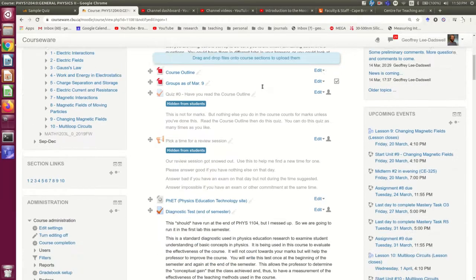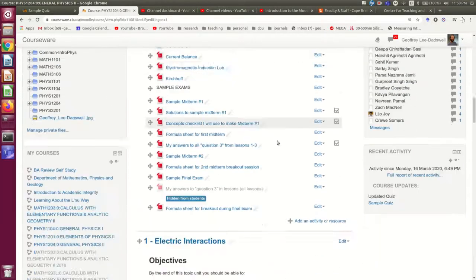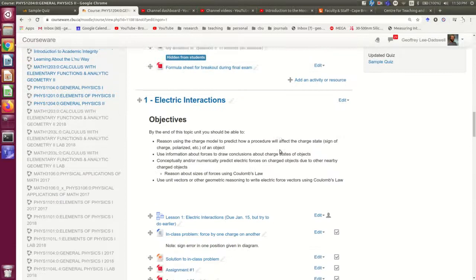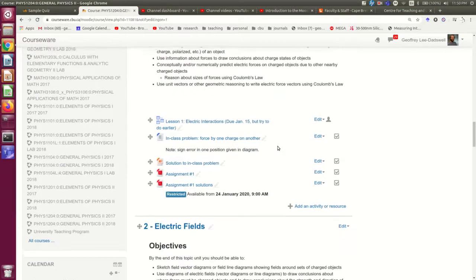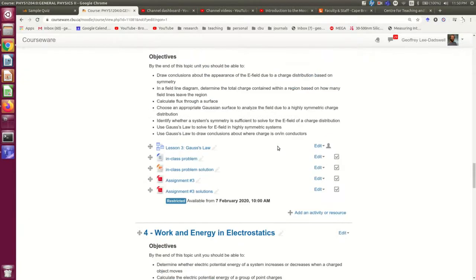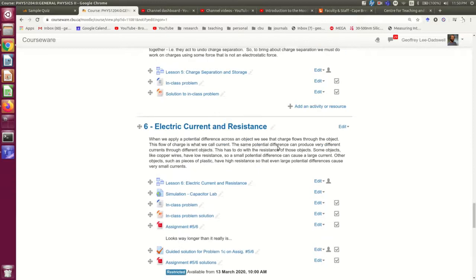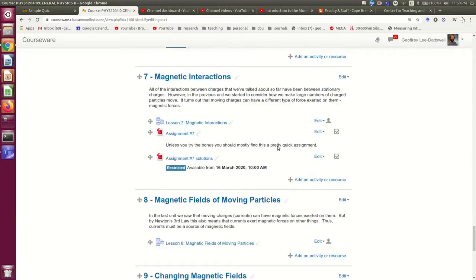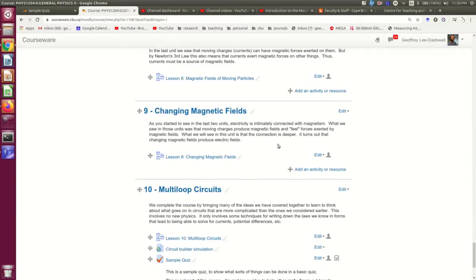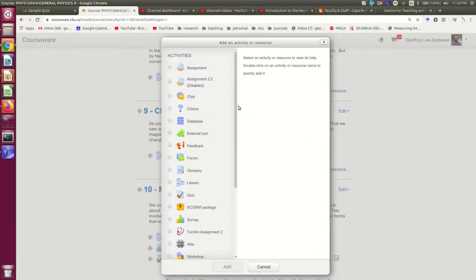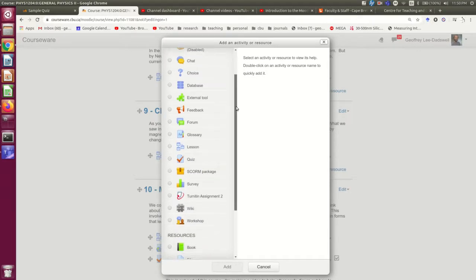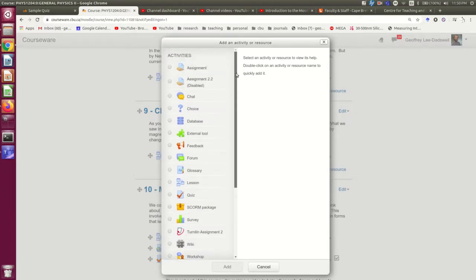And now I have my course divided into topic units down here, and so let's say I want to come down and stick a quiz into topic unit 9. So I'm going to add an activity or resource, and if you've watched Terry's video on adding assignments already, you'll see that a lot of this is fairly similar, at least in the first steps.